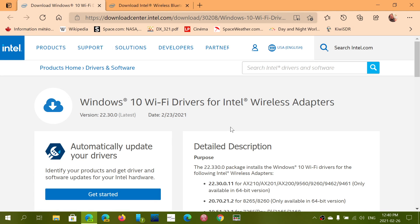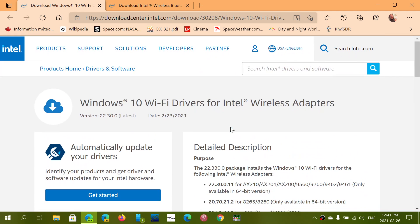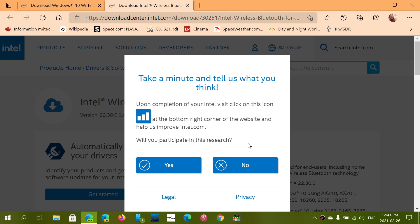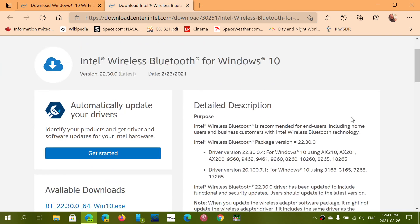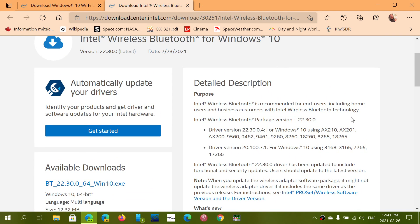One is the Wi-Fi driver for Intel wireless adapters for Windows 10, and the other is for Bluetooth. If you have both, I would urge you to install both to make sure you're up to date.